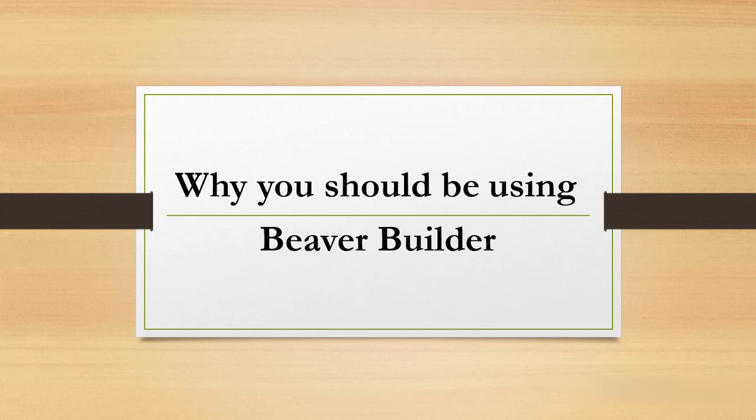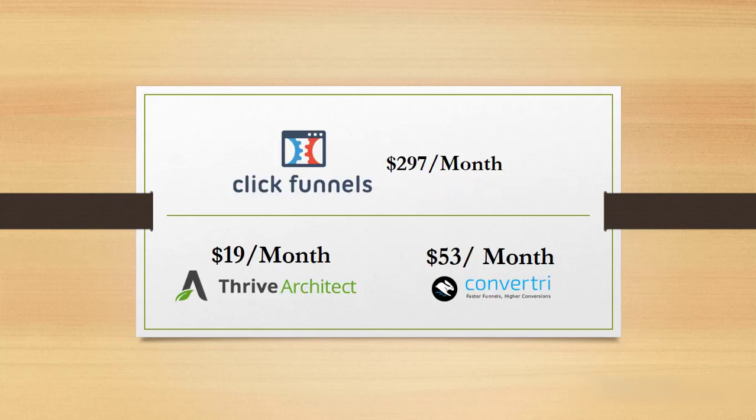I want to let you see why we should be using it at all. Now I use ClickFunnels and I pay $297 per month. I also have a Thrive Architect subscription which I pay $19 per month.